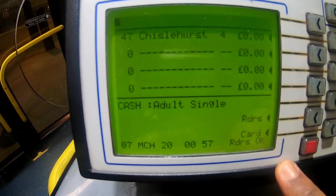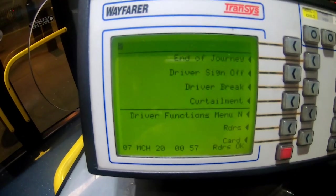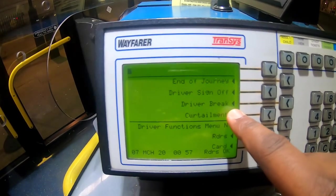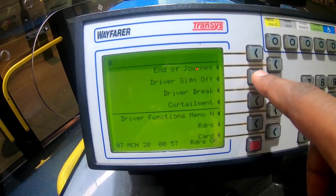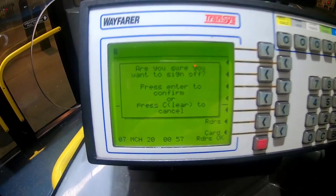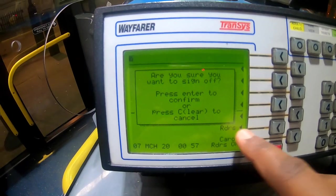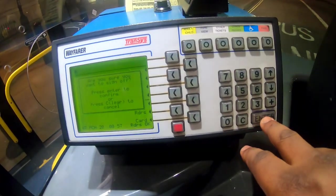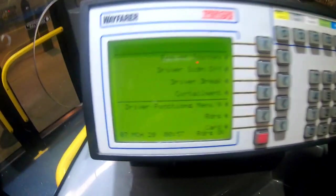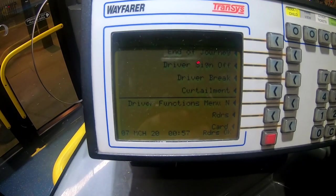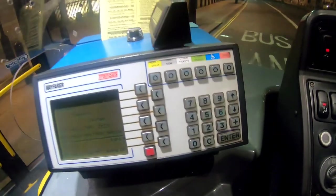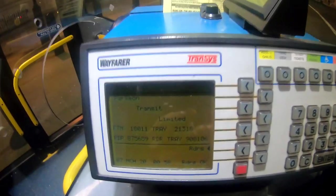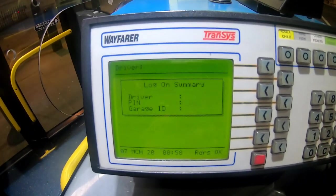Next is driver sign off. Depending on your company, when you want to sign off, click enter and you're signed off. Don't forget to fill in your docket, especially on a late night shift.